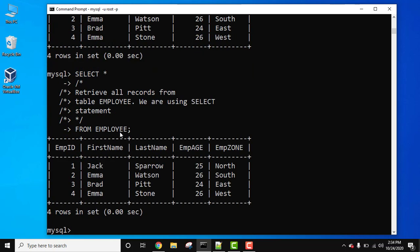Now you can see the output is perfectly visible because we have successfully added comments. These four-line comments won't get executed. Only the SELECT * FROM EMPLOYEE got executed.